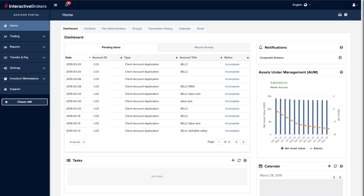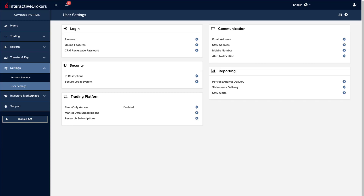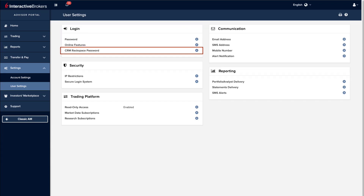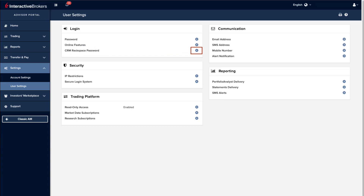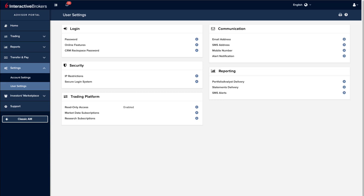To create a Rackspace password, from the Application Menu click on Settings, then User Settings, and from the Login section locate the item for CRM Rackspace Password. Use the gear icon to create and save your secure password. Remember, by creating this password, users can use calendars, tasks, events and documents. We will explain email integration later.